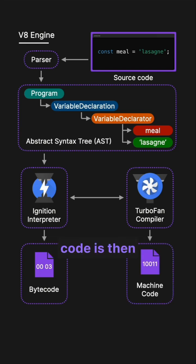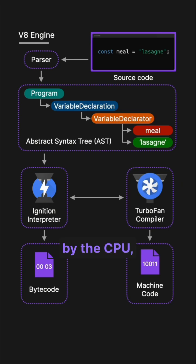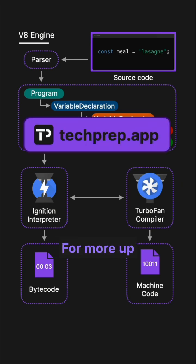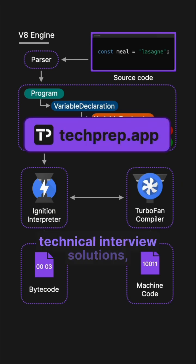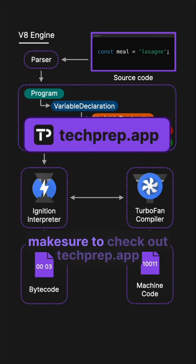This optimized machine code is then executed directly by the CPU, resulting in faster performance. For more up-to-date technical interview solutions, make sure to check out sacprep.app.